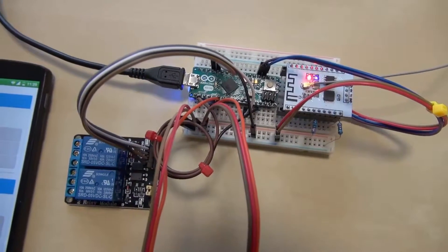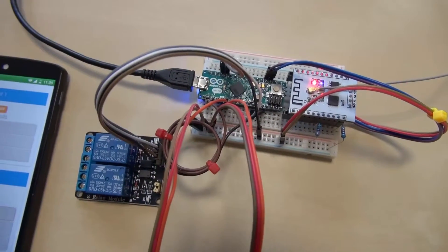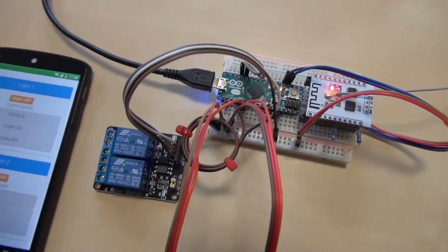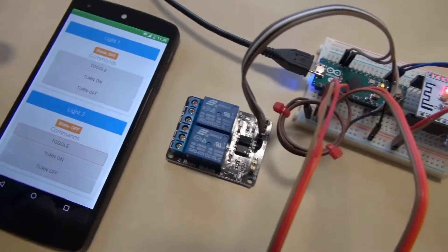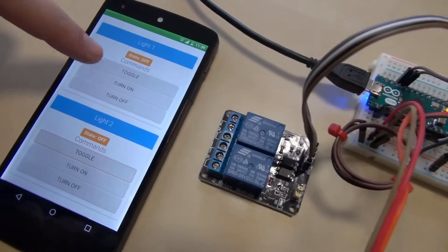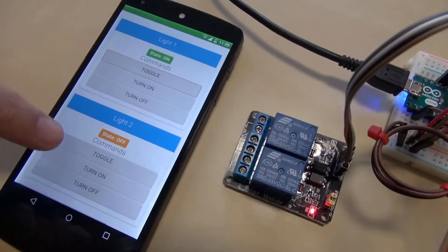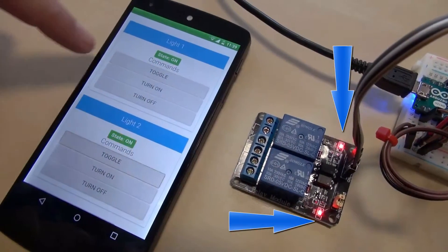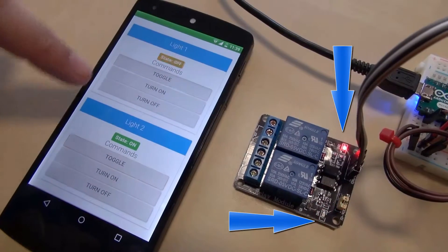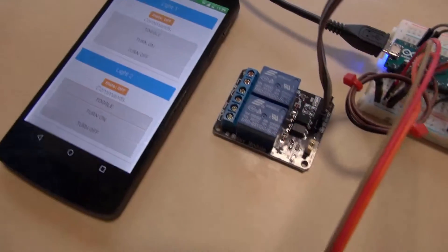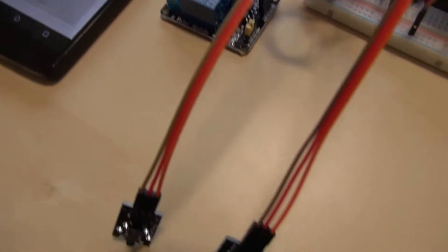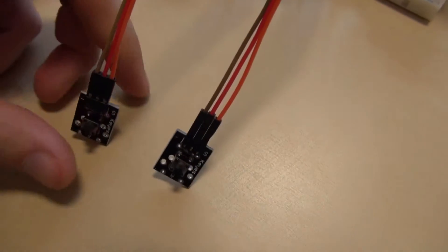This is a circuit for controlling the lights in a room. We can control the two relays from the phone or we can use the two hardware push buttons.